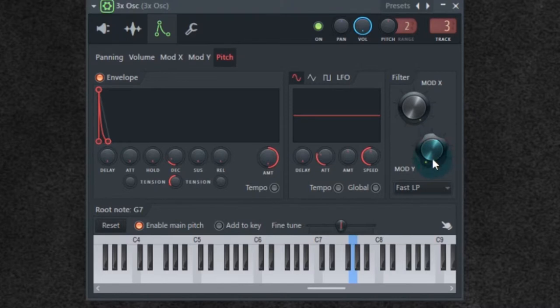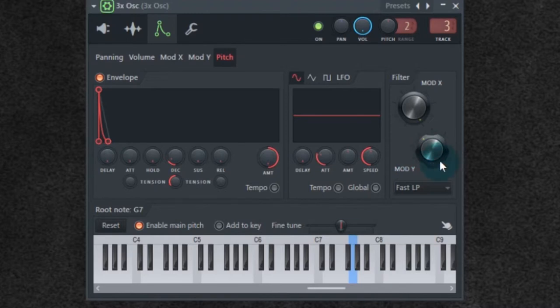Mod Y is the resonance. Now resonance, once again, resonance creates a peak where the cutoff is happening. If you bring the mod Y up, you're going to hear a little something in the higher part of the sound because that's the resonance.